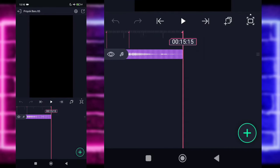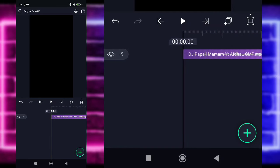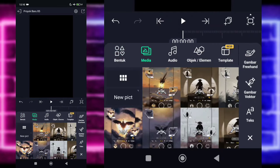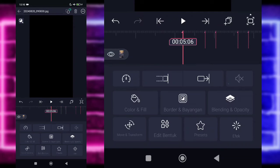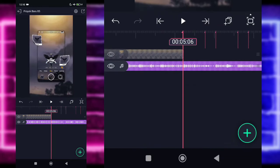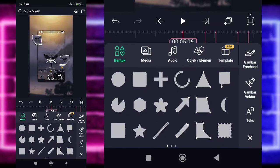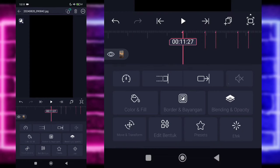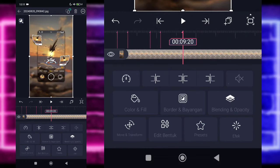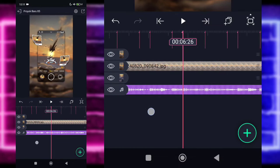Disini saya sudah menambahkan audio dan beatnya sampai di bagian detik 15.15. Jika kalian sudah menambahkan semuanya, kembali saja ke awal. Klik saja tanda plus di bawah, pilih bagian media, dan tambahkan saja foto kalian. Contoh saya menggunakan foto yang ini. Untuk fotonya kalian tinggal panjangkan saja sampai di bagian detik 5.06. Kembali, klik tanda plus di bawah lagi, tambahkan saja foto yang beda. Untuk fotonya kalian tinggal panjangkan sampai di bagian detik 11.27, kemudian pangkas fotonya di bagian detik 9.20.